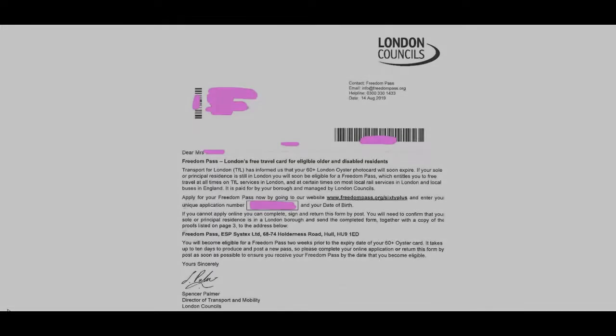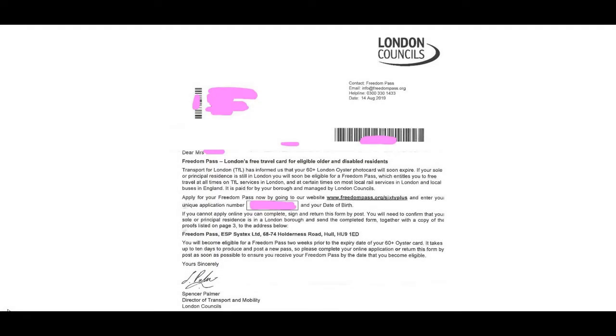Hi all, so this video is about transferring a London free travel card to the Freedom Pass. My mum was getting to 60 years old shortly and this was an opportunity from London Councils to revert to the Freedom Pass.